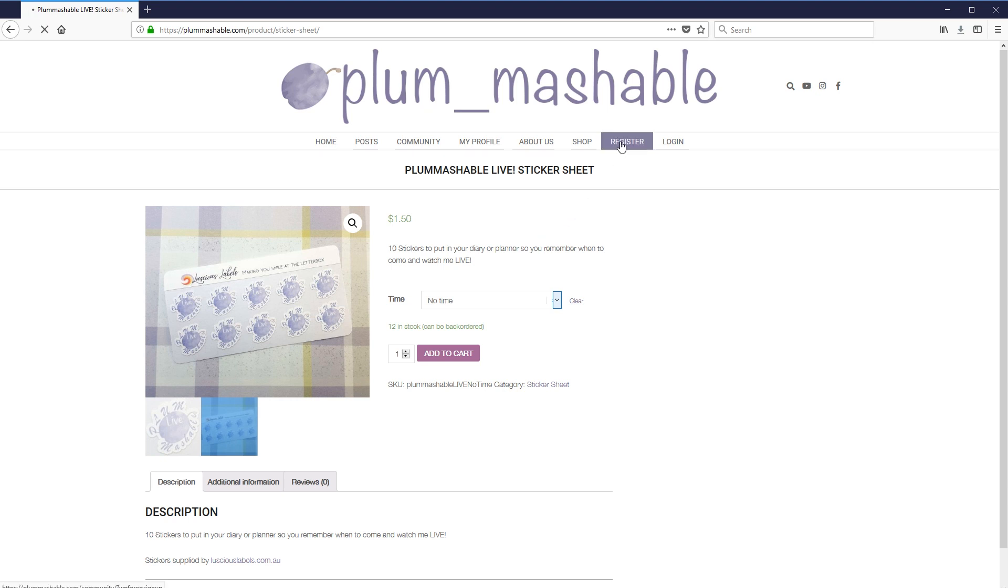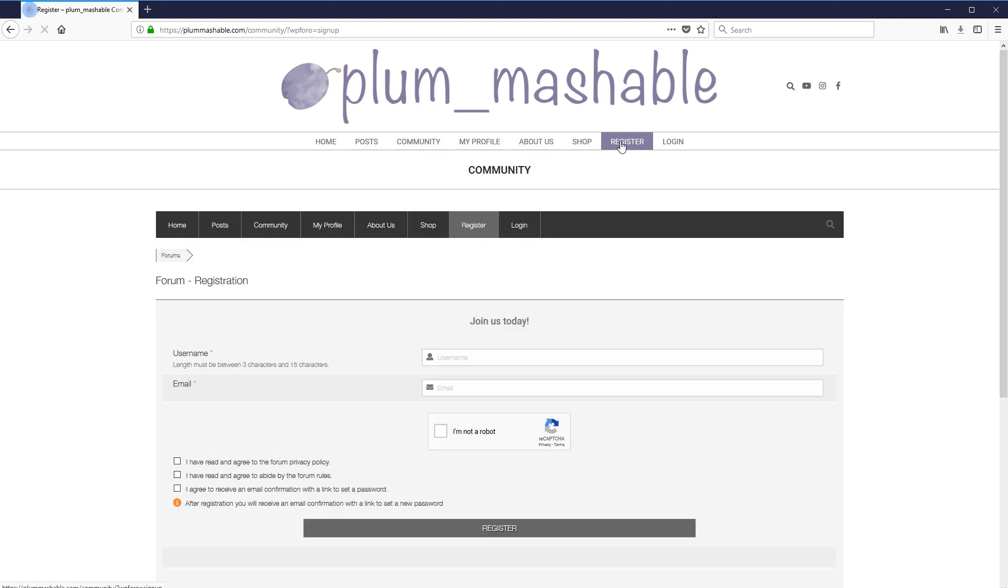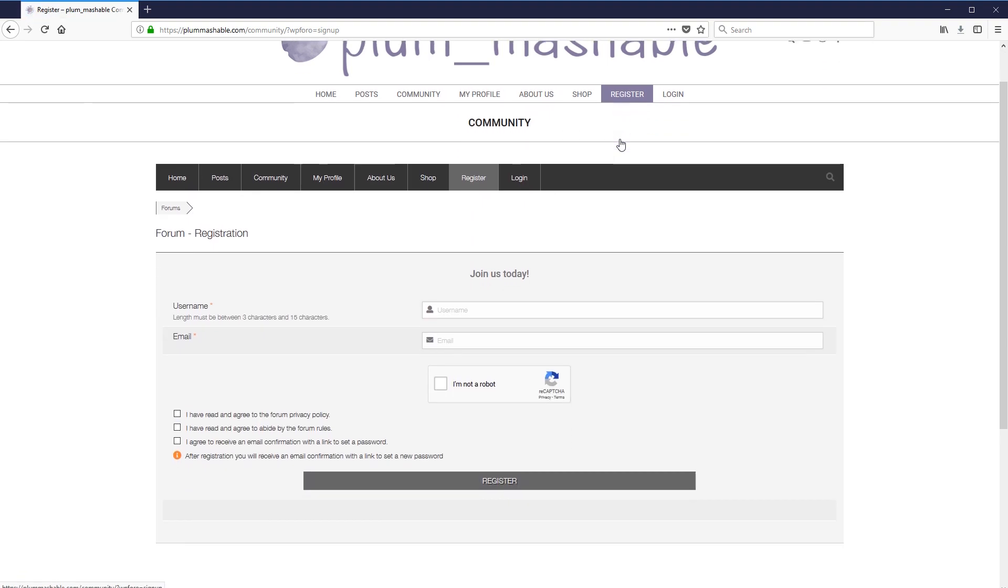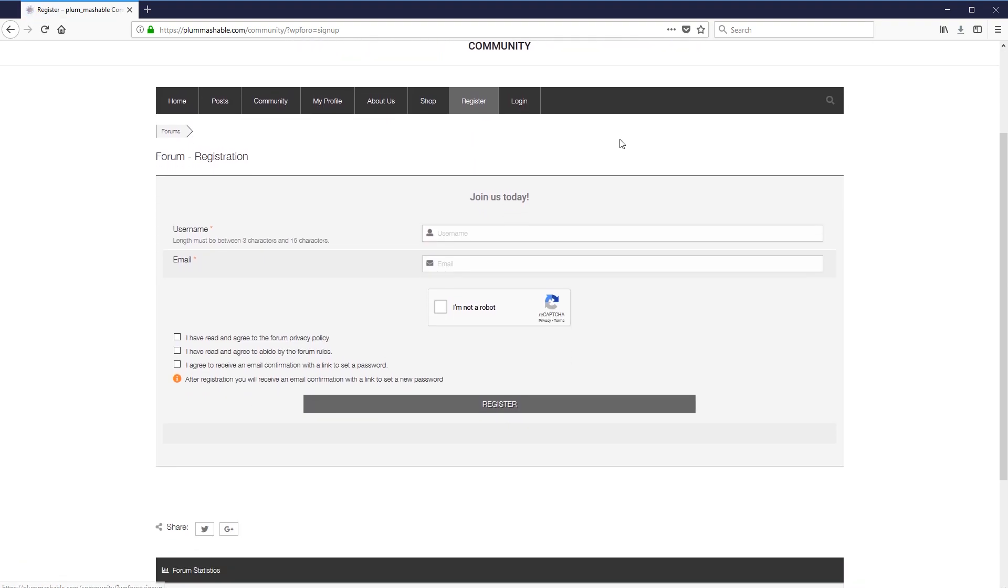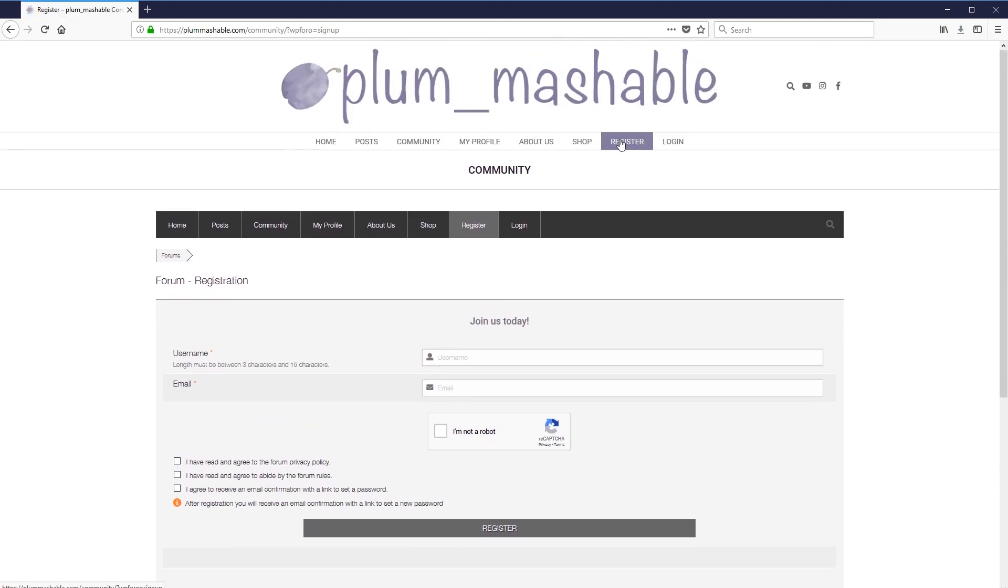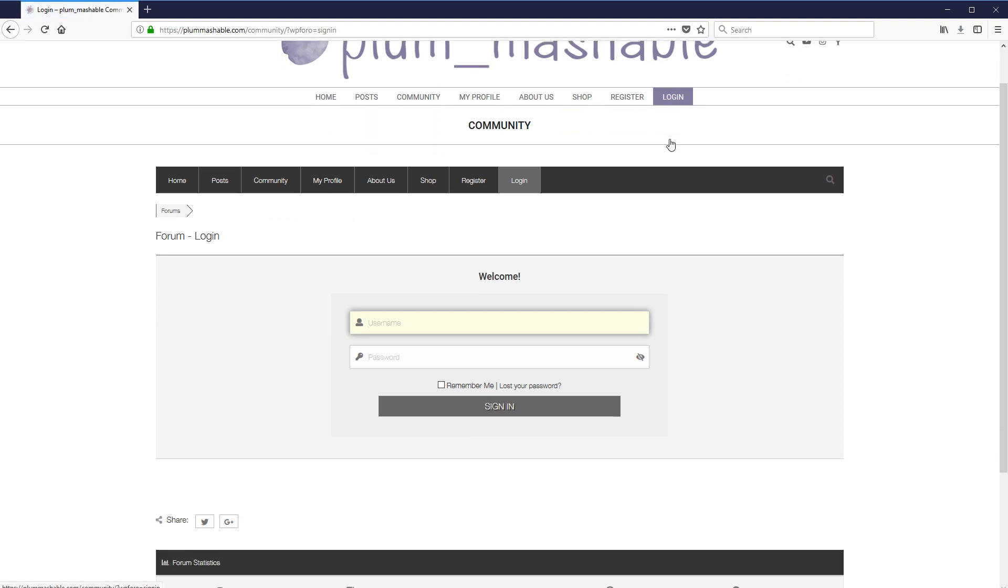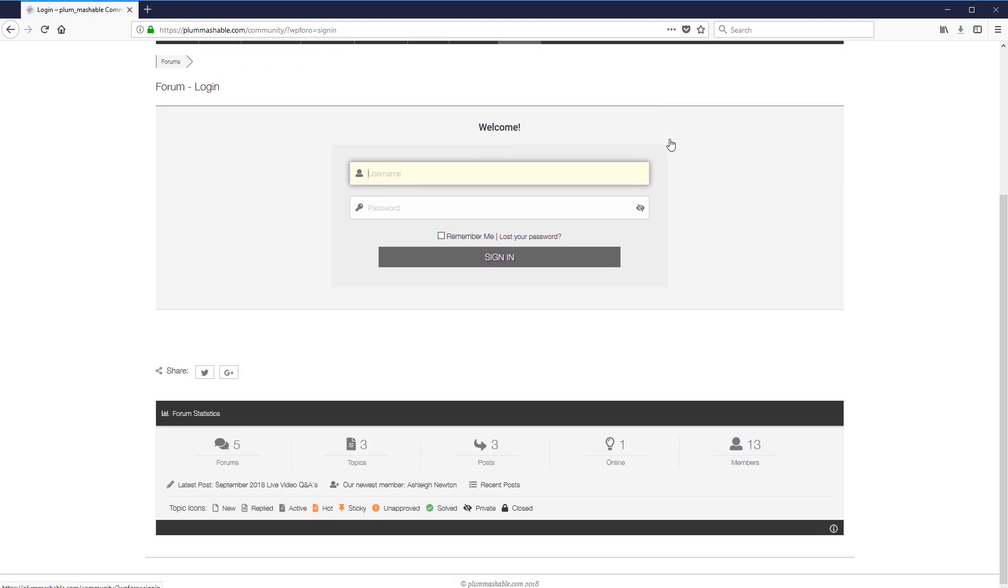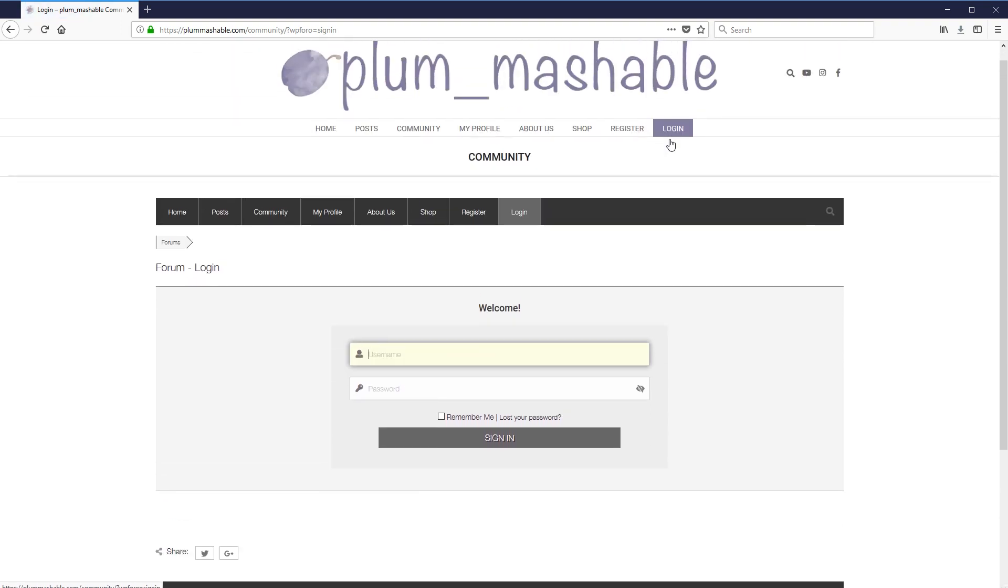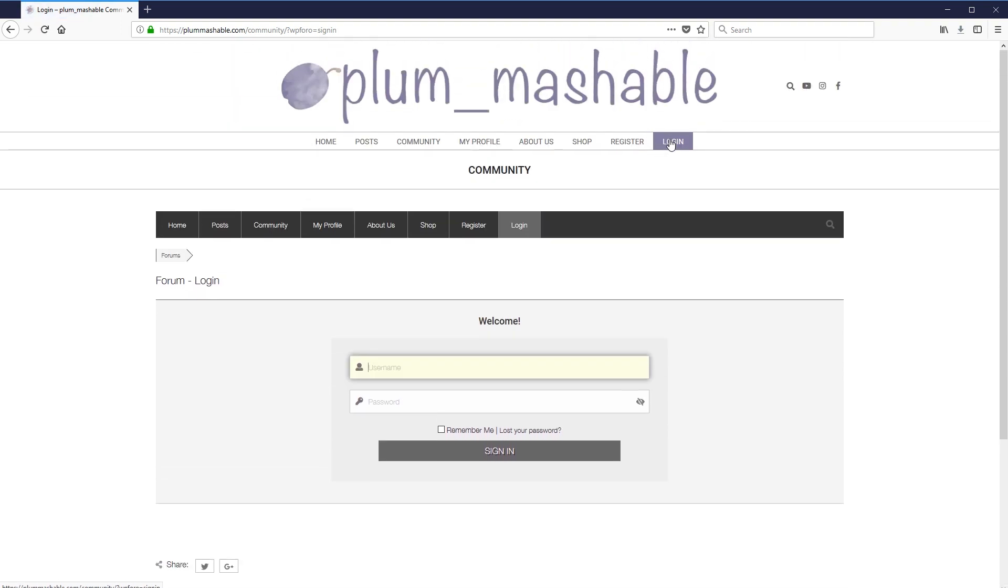So the last two sections here are your register section. So to post on the forum, you have to be registered. So you just have to register there. It's a pretty standard kind of registration form. I'm not keeping a big list of you. I'm not going to spam you with anything. But that is just there so that you can post on the forum. And then the last one here is your login button, which is just where you go to log in so that you can post on the forum.